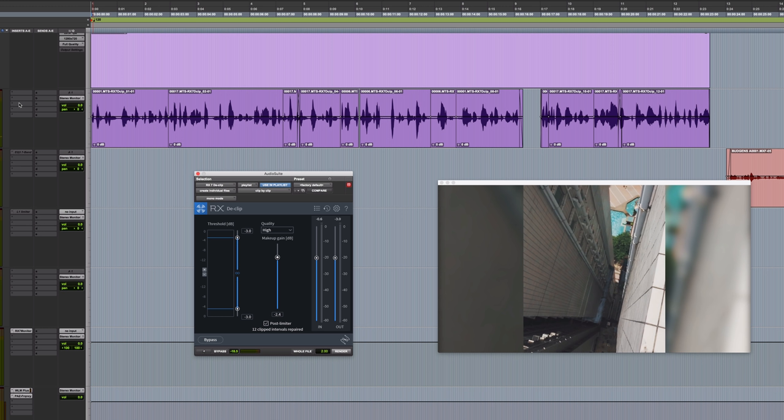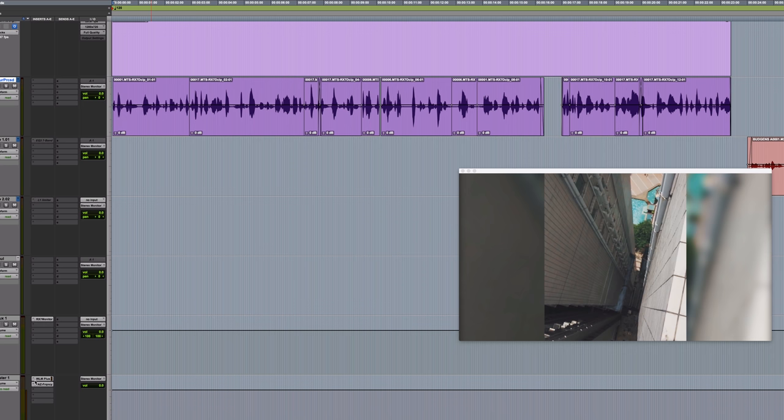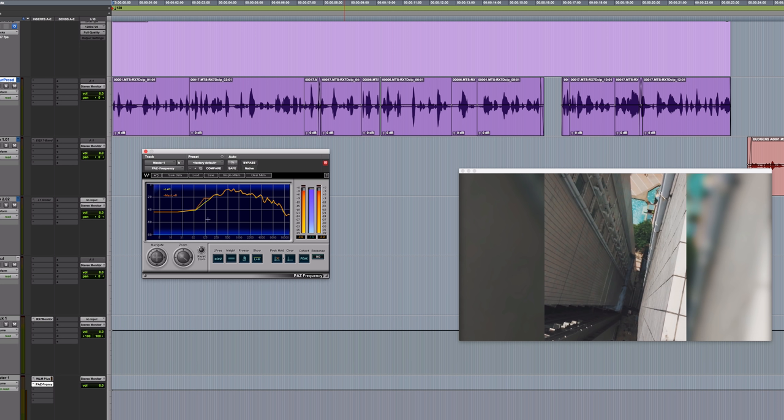That's an improvement, but we still need to EQ it. Quite often when you're working with dialogue, you'll want to filter out the low frequencies. But there are no real low frequencies in this recording because it's already quite thin. So I suspect there's no point in putting a high-pass filter on it. We could have a look at a spectrum analyzer just to see what's going on.